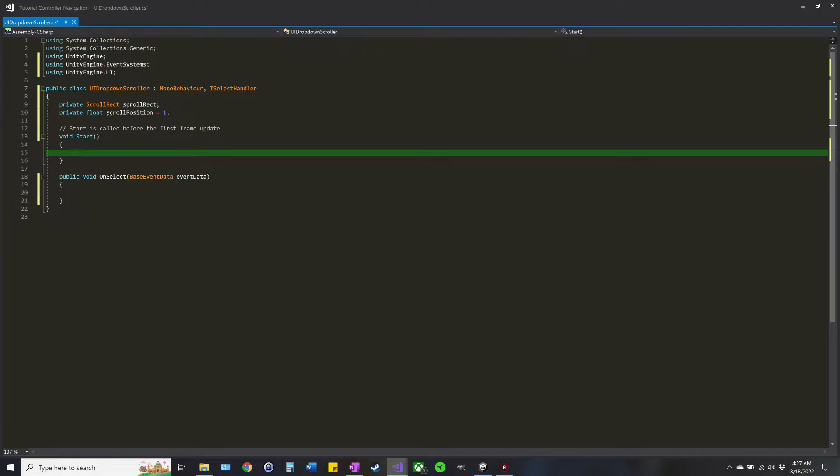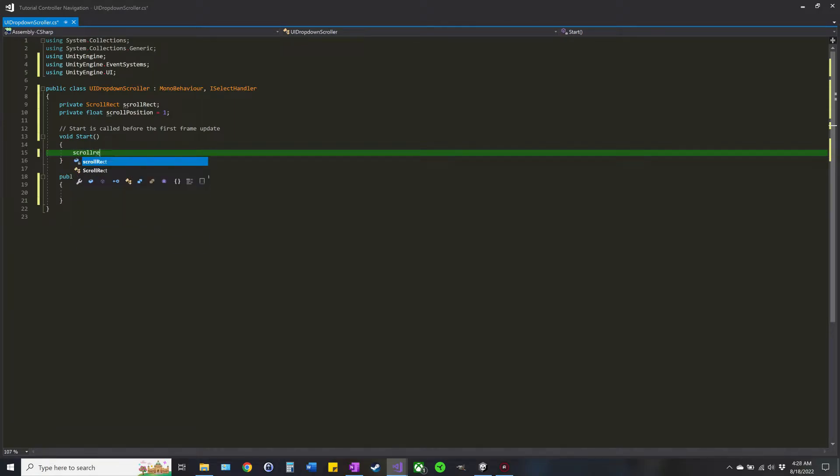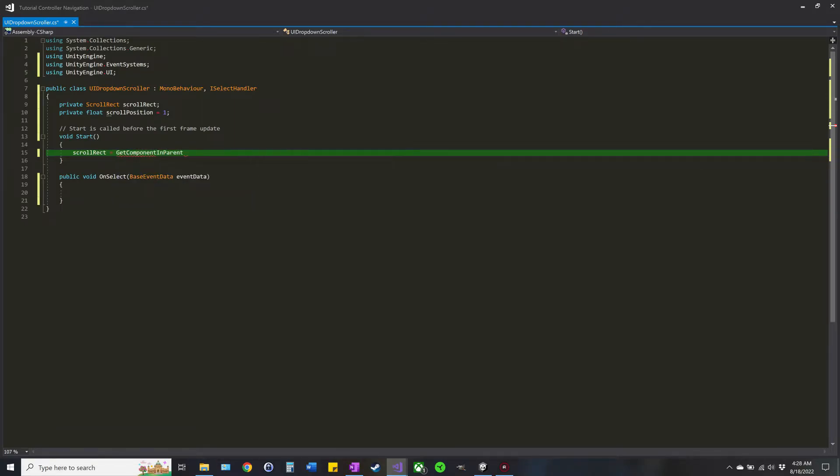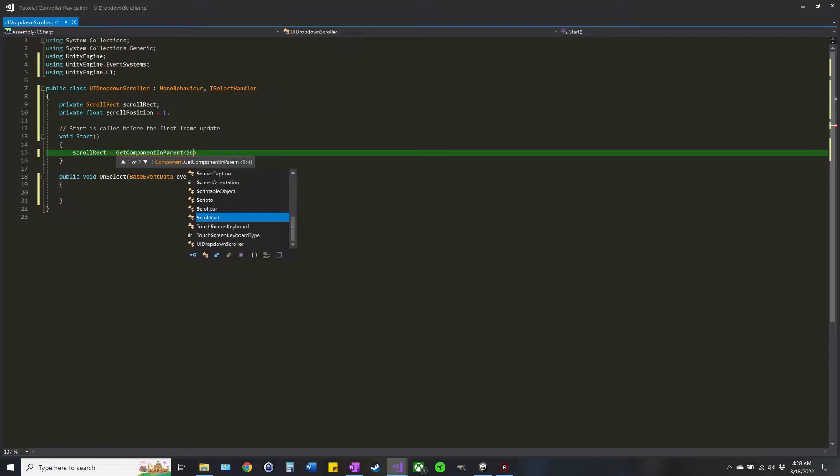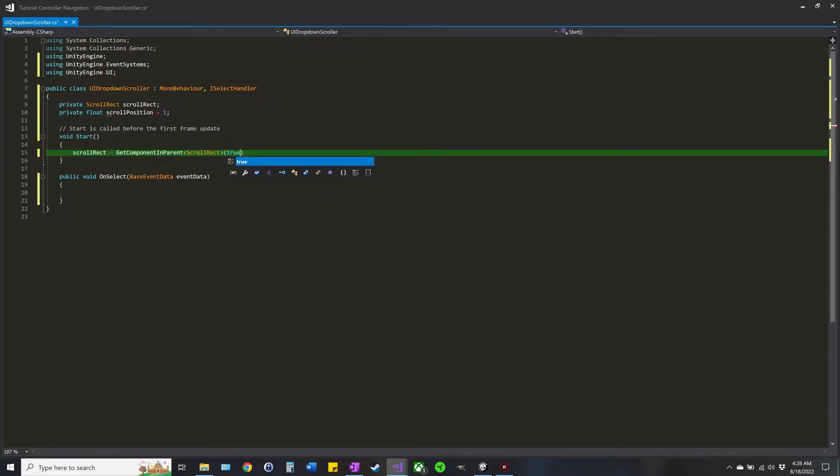So first we're going to grab this scroll rect using code. You can use GetComponentInParent, so it'll go up the items food chain, we want the ScrollRect. Now we have to use these because the dropdowns are generated whenever you open it. I like to add true even though it's probably not too important, that just making sure if anything happens to make sure if anything happens to be inactive it'll still grab it.